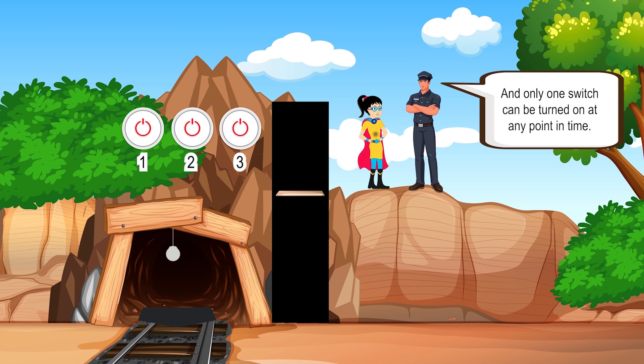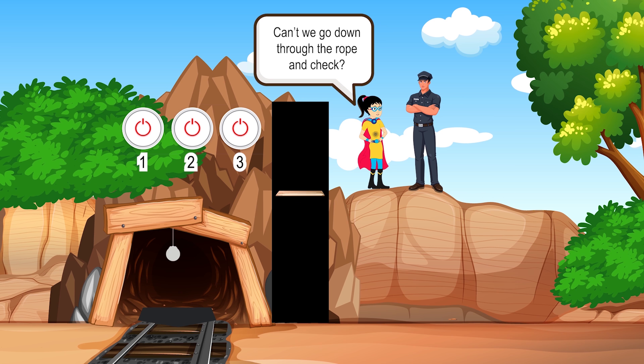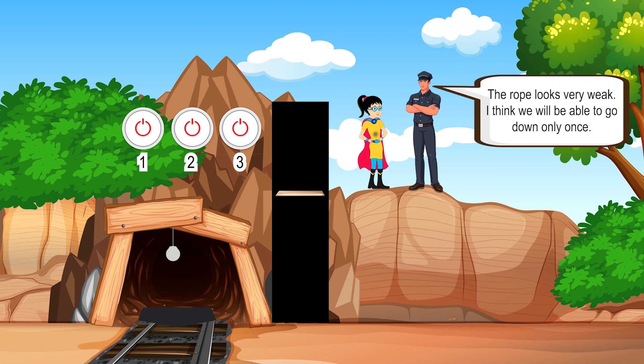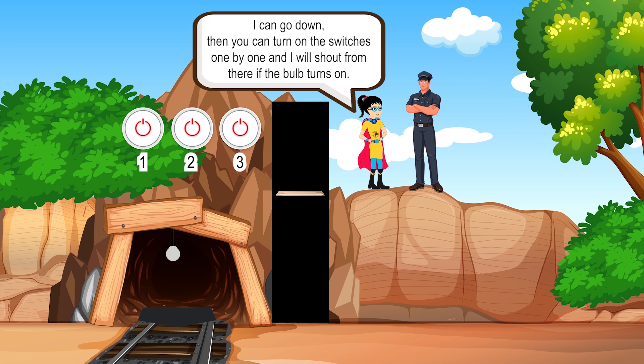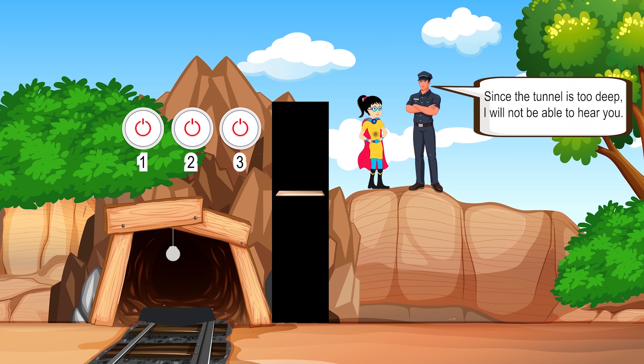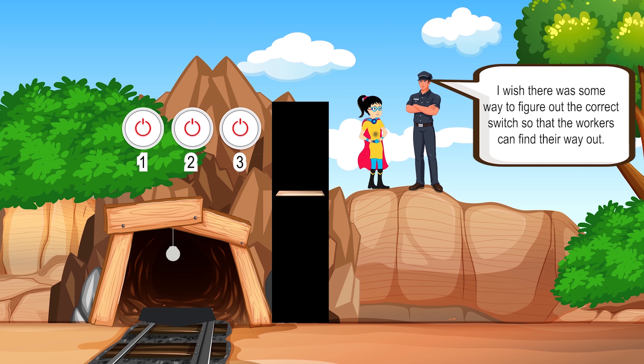'Only one switch can be turned on at any point in time.' 'Can't you go down through the rope and check?' 'The rope looks very weak — I think we will be able to go down only once.' 'I can go down, then you can turn on the switches one by one and I will shout from there if the bulb turns on.' 'Since the tunnel is too deep, I will not be able to hear you. I wish there was some way to figure out the correct switch so that the workers can find their way out.'